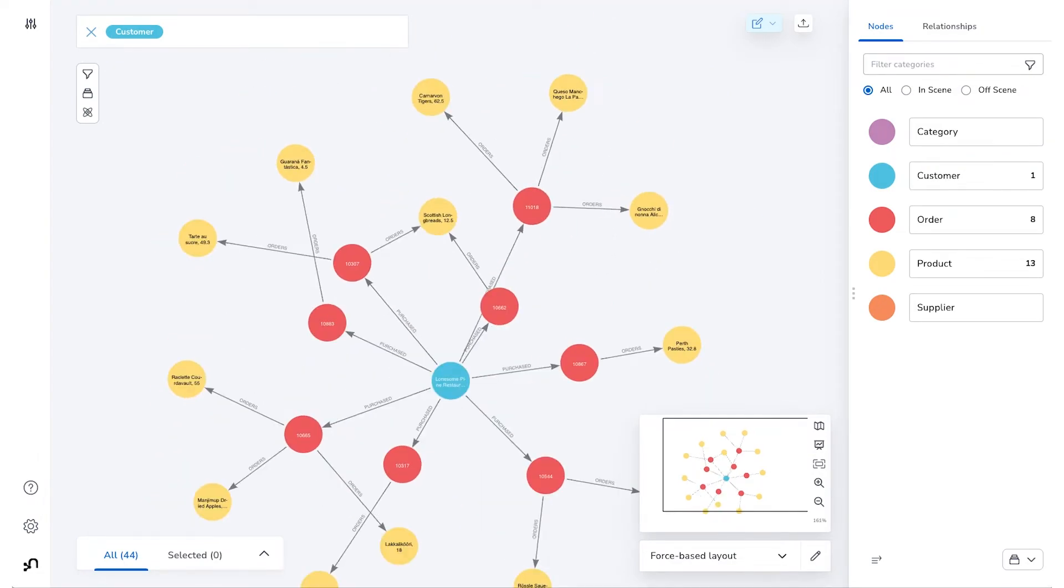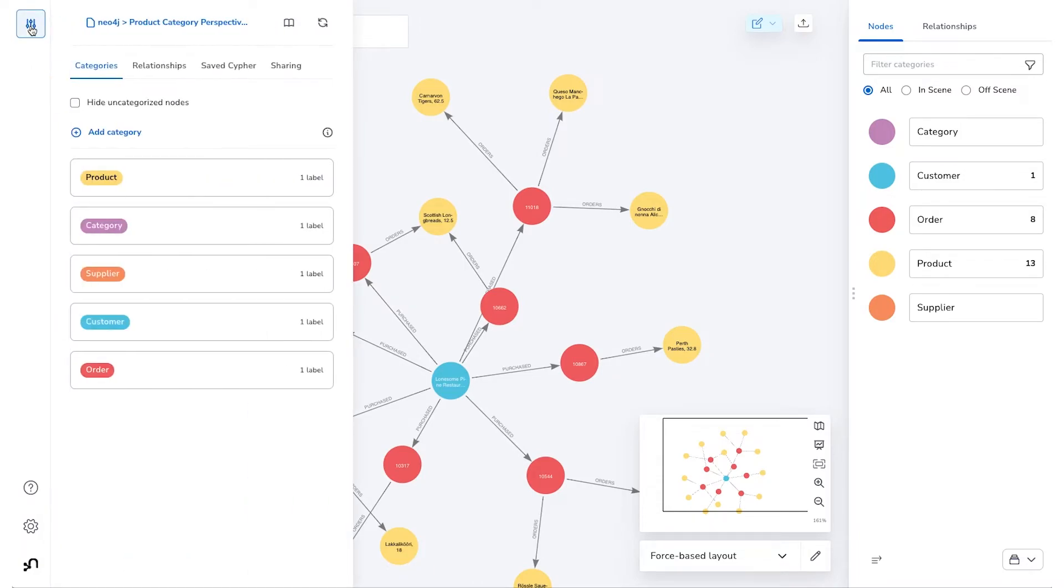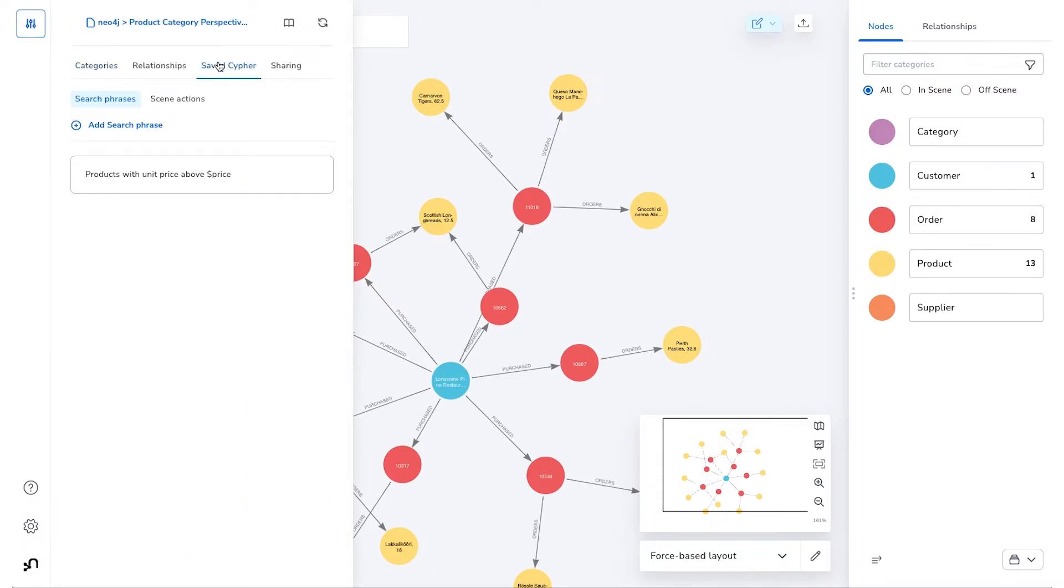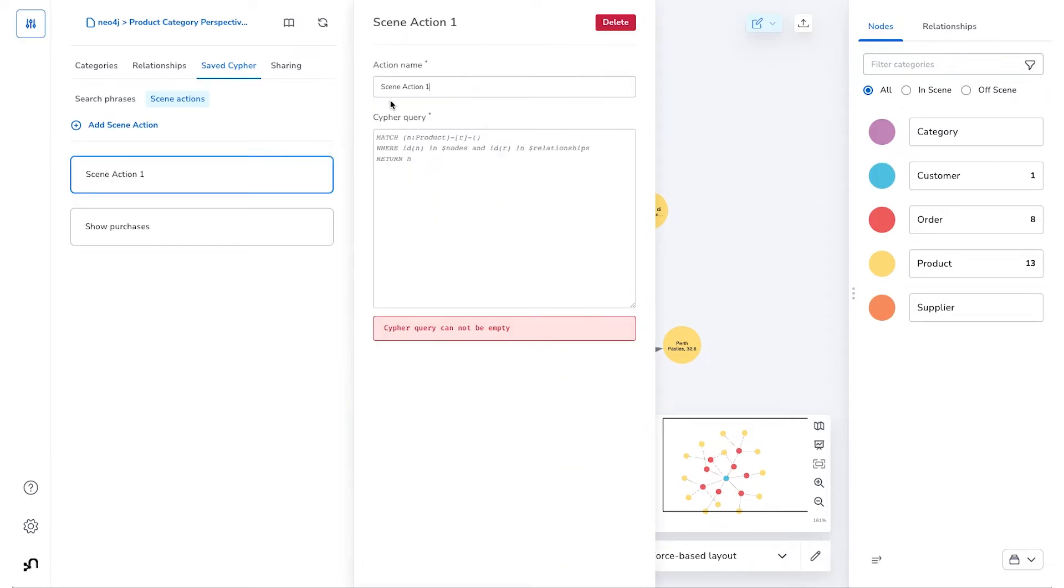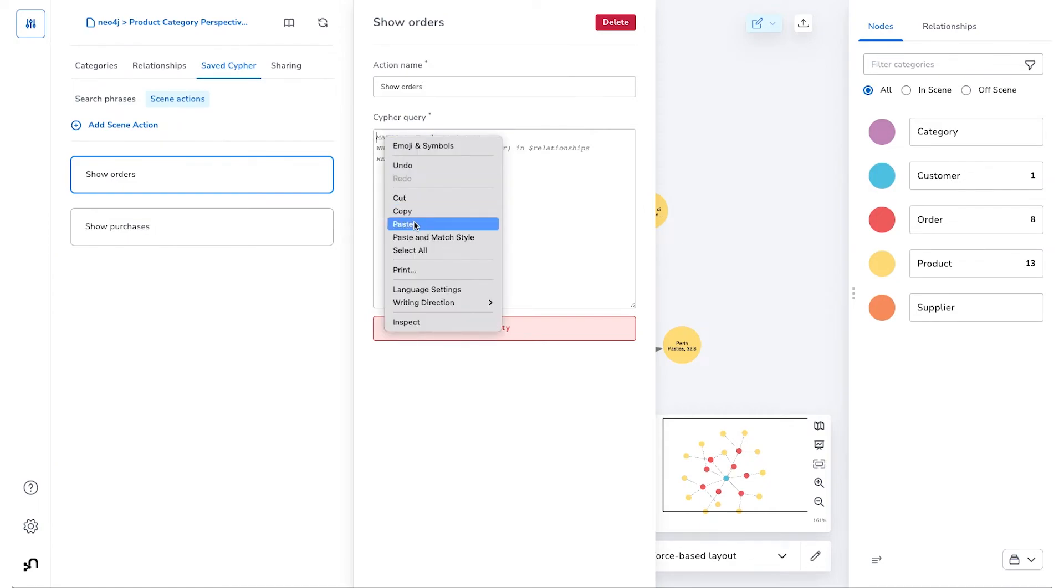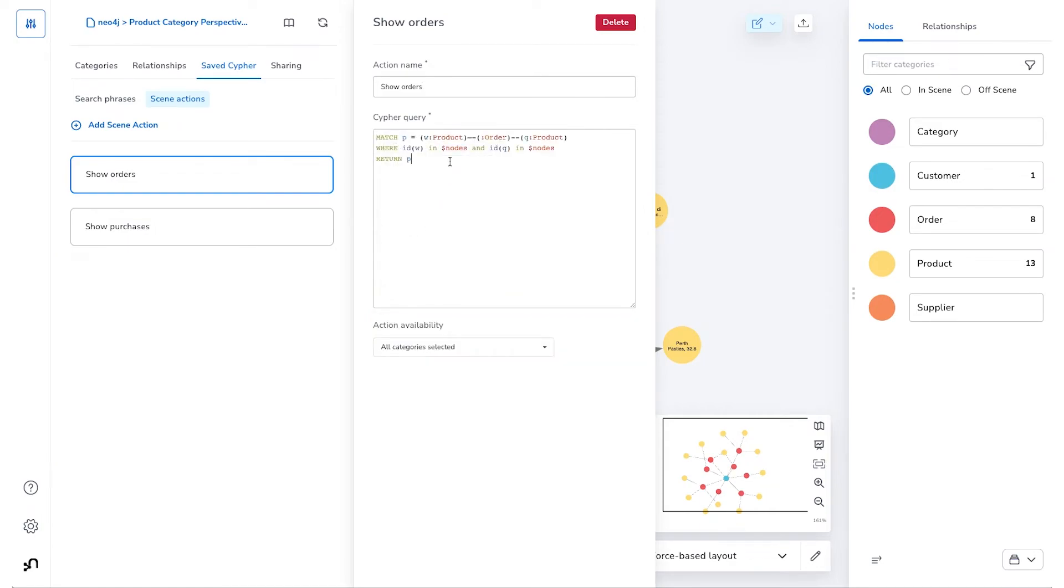Now let's have a look at a slightly more complicated Scene Action. Imagine that we want to be able to quickly determine any orders that contain selected products. I'll create a new Scene Action, and in this case, since we're interested in finding orders, I'll call it Show Orders, and I'll enter some cipher here that will match any products in our selection to a particular order. In this case, I'm using the $nodes parameter again, which will return all of the node IDs for the selected nodes.